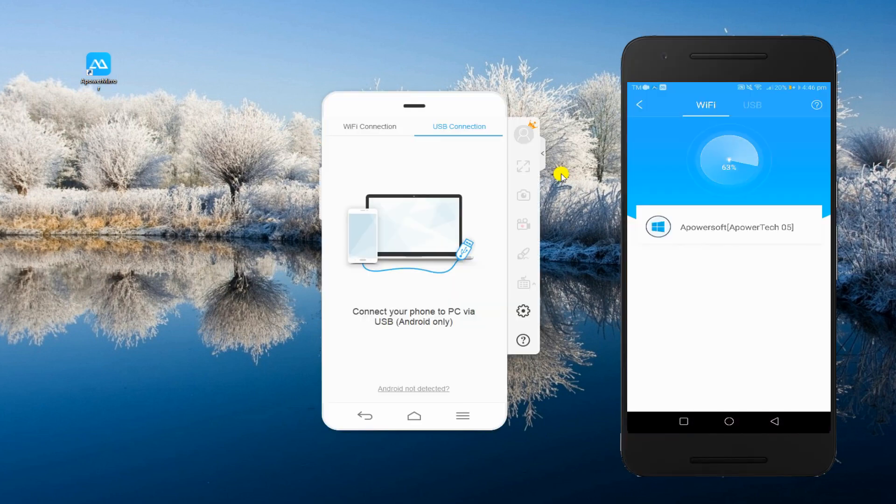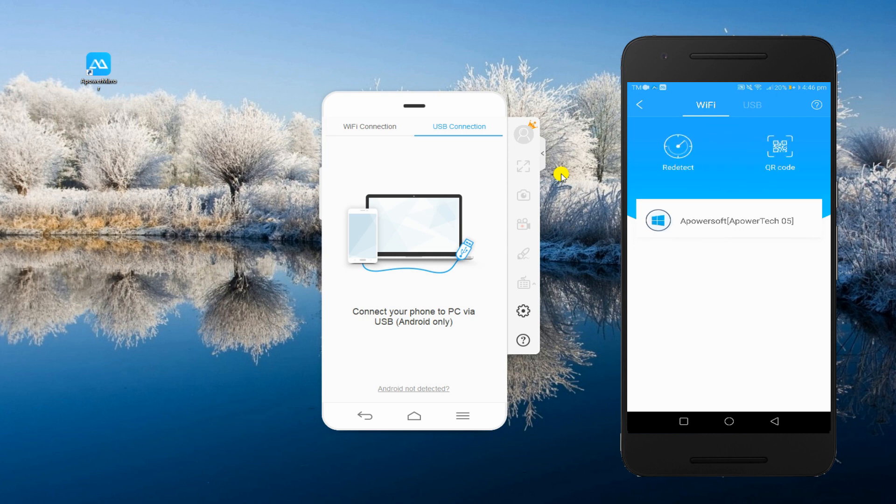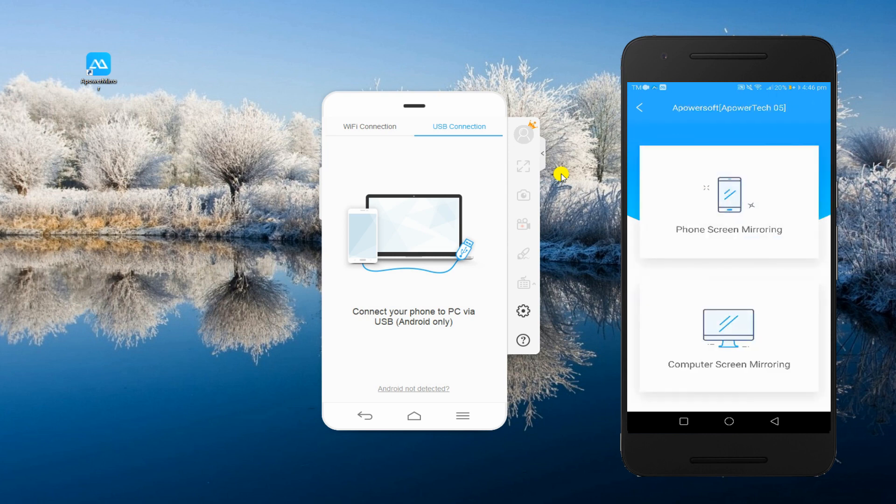Connect wirelessly by tapping the name of your PC from the detected devices. Tap Phone Screen Mirroring and click Start Now.